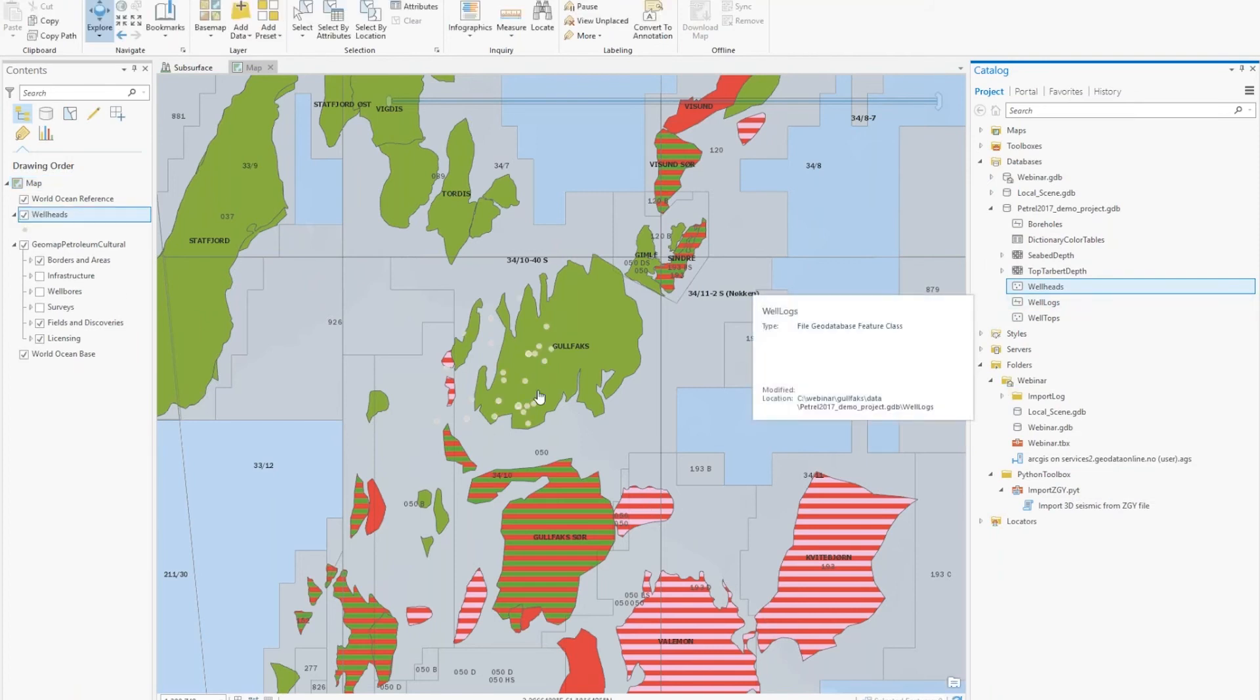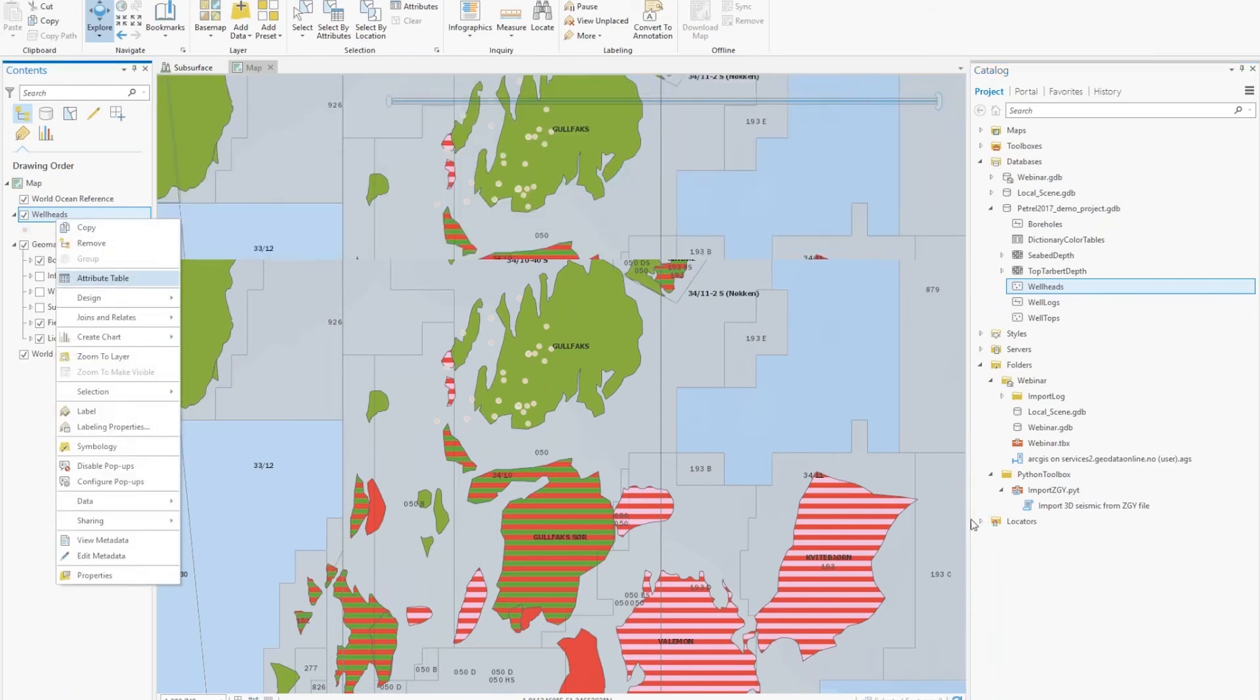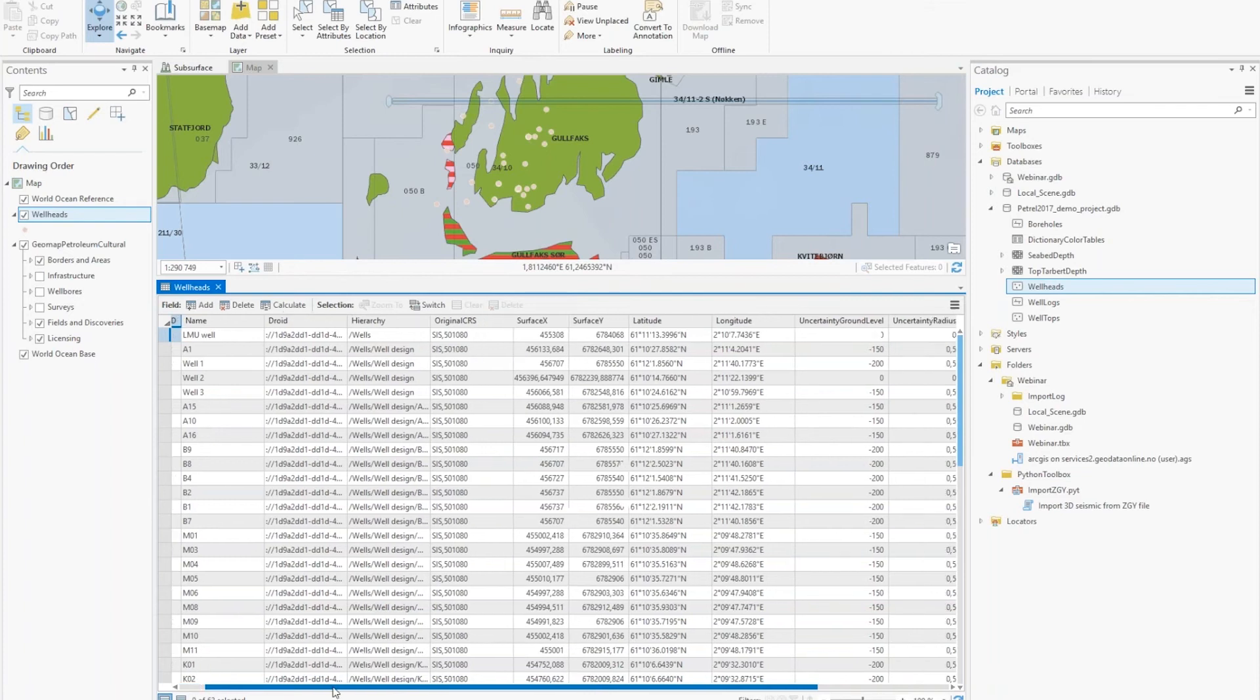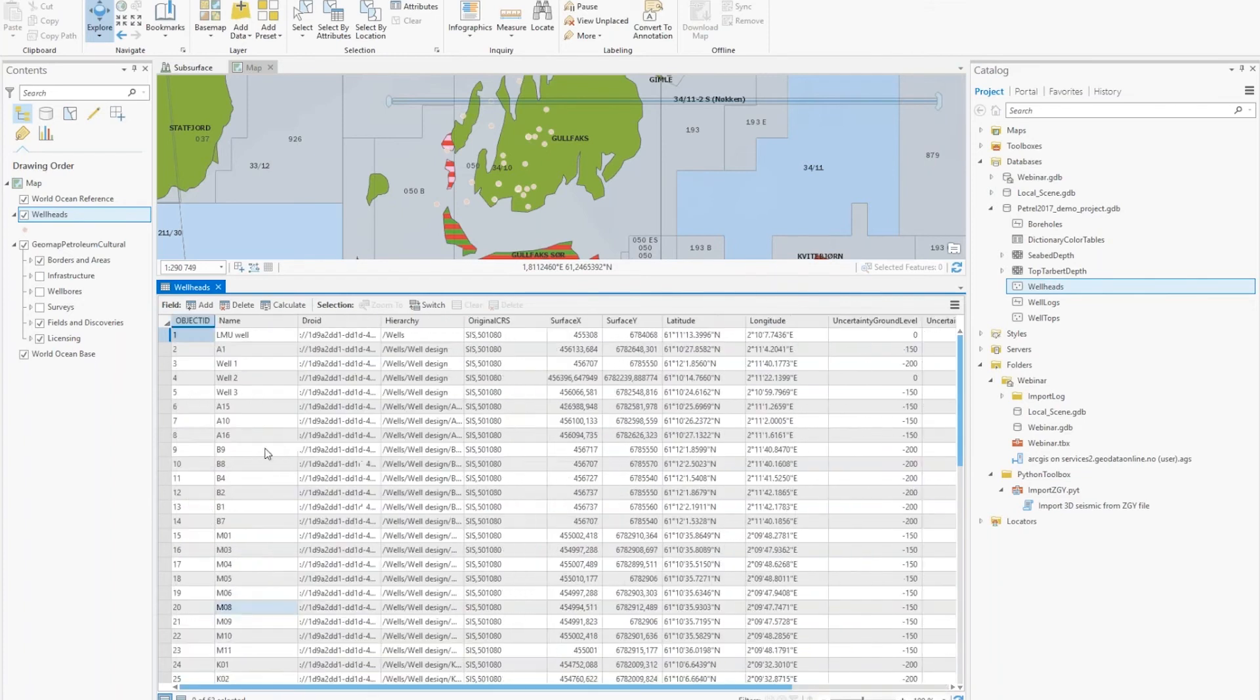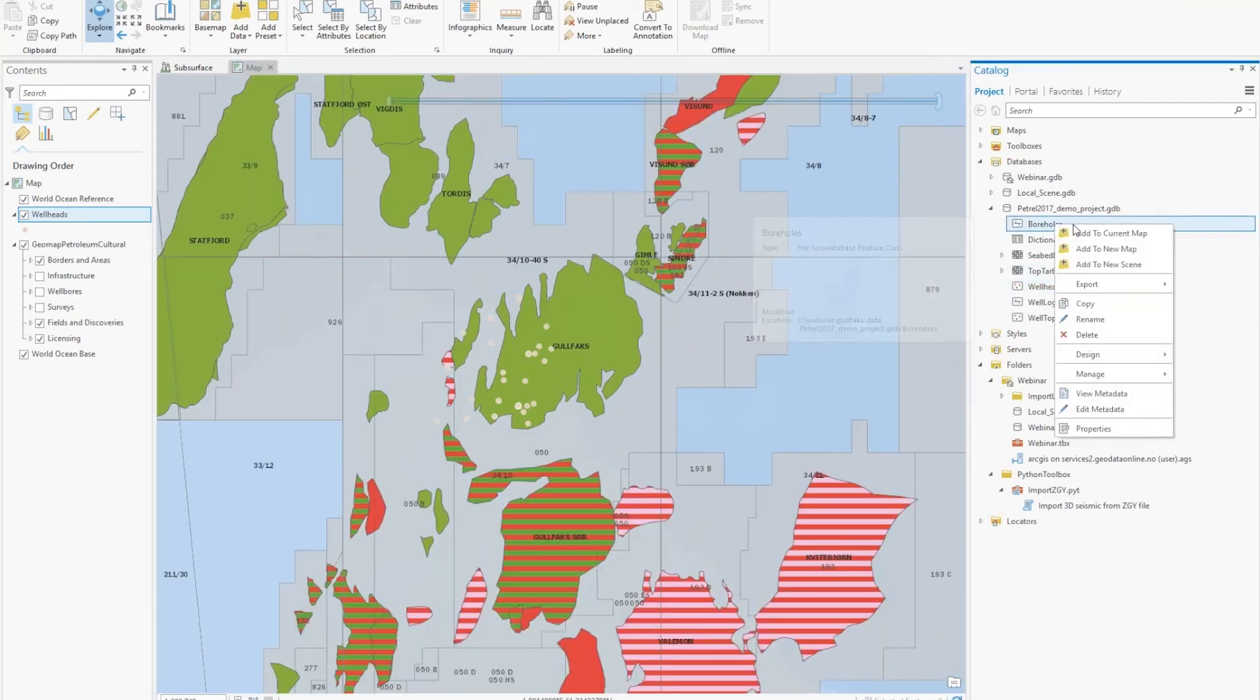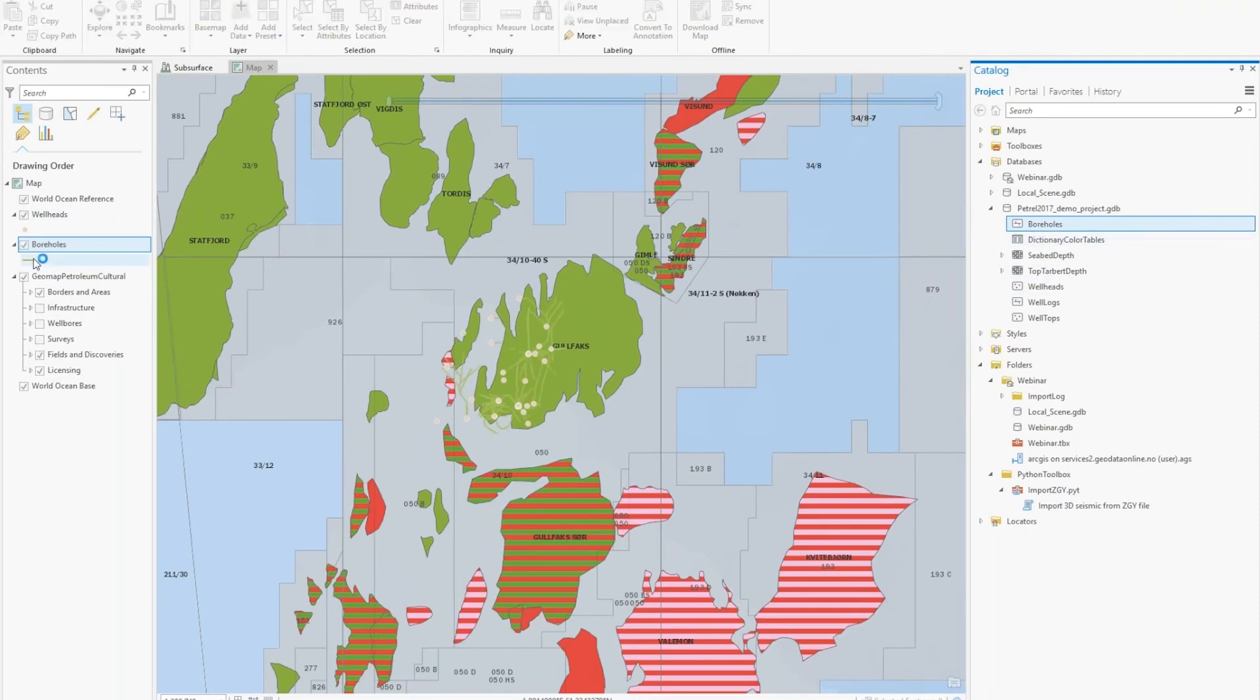You can see them at the Gullfax field here. If you open this in the attribute table, you see that they have some metadata from the Petrel project. We can then take a look at the well trajectories. Let's give them a better color here.